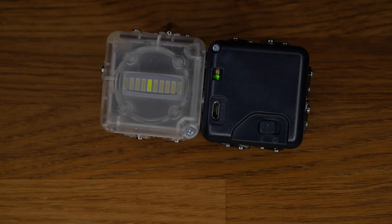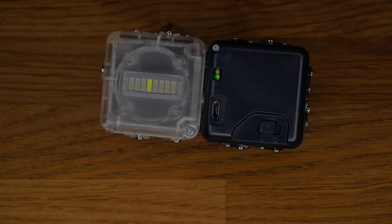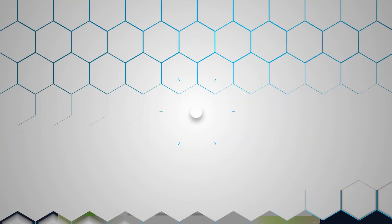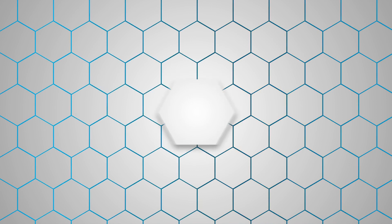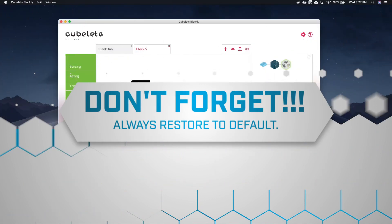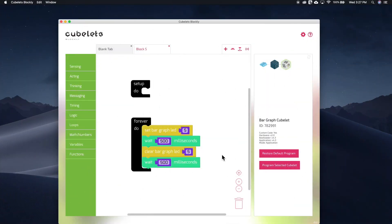This brings us to the end of this episode, so please remember to restore your bar graph cubelet back to its default personality. In the next episode, we'll look at the drive cubelet and motor directions. Until next time, have fun creating with cubelets!